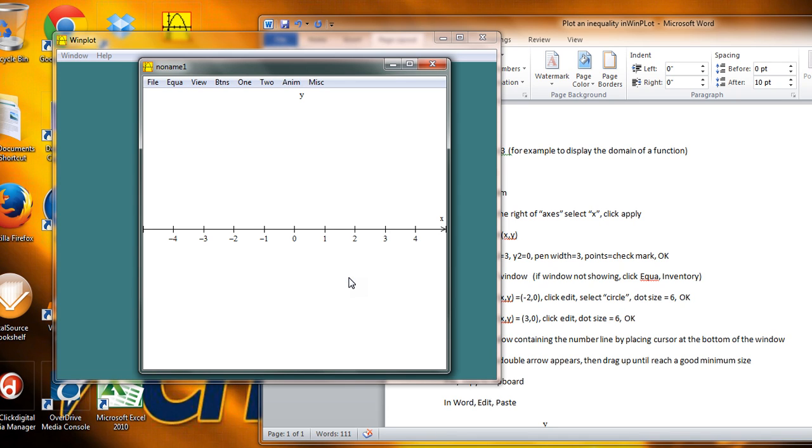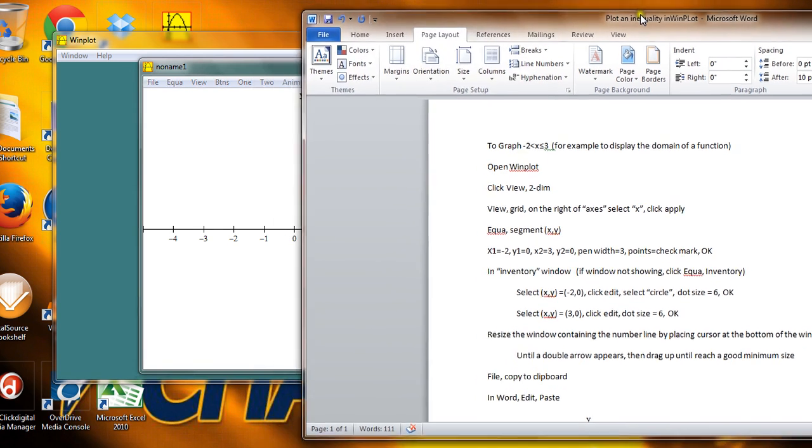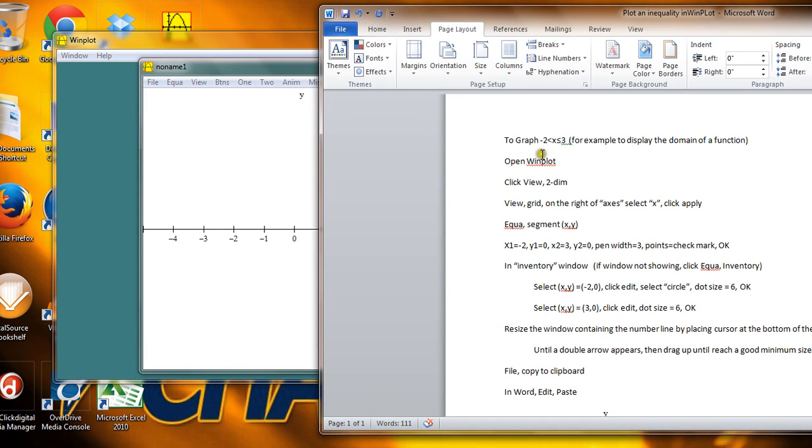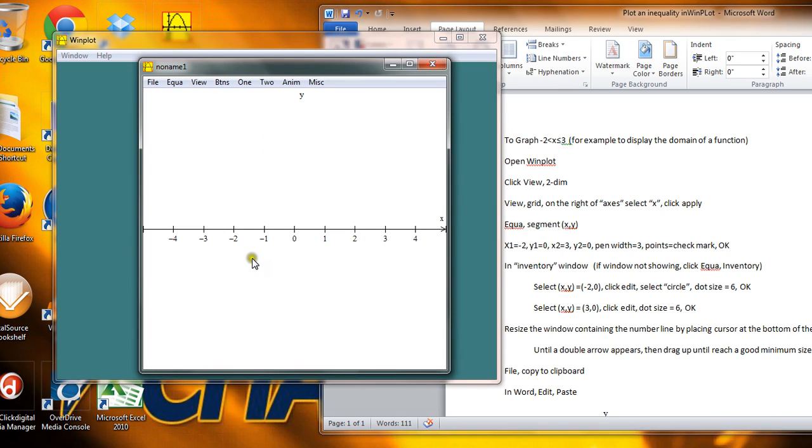So now I only see the x-axis in my window. So the next thing I need to do is to draw the line segment that corresponds to the domain of the function. If you remember, it goes from minus 2 is less than x is less than or equal to 3. So I want to draw a line segment that goes from minus 2 up to 3.